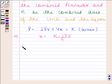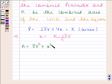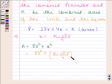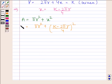A is equal to πr² plus x², where x equals (k minus 2πr) divided by 4. So A is equal to πr² plus ((k minus 2πr) divided by 4) whole squared. Let us name this as equation number 1.